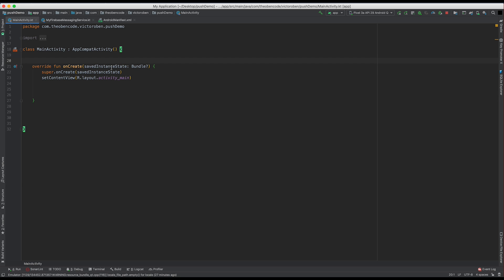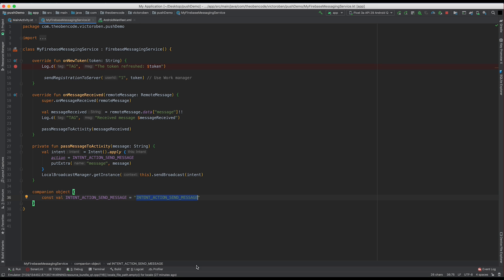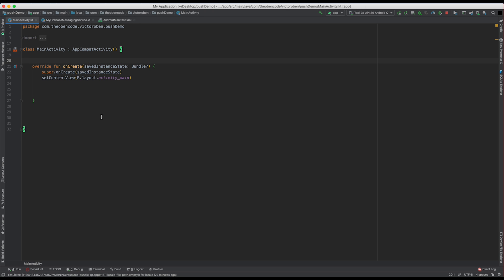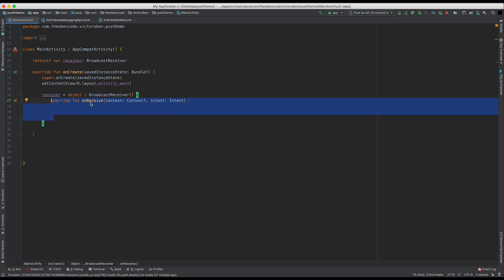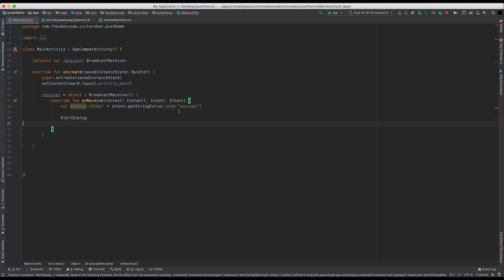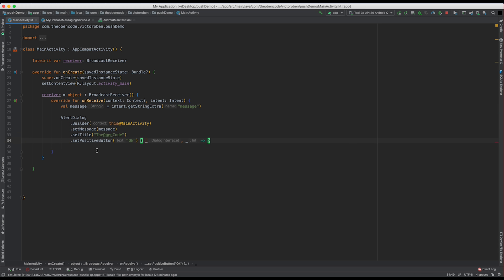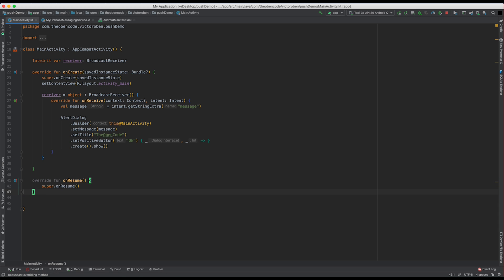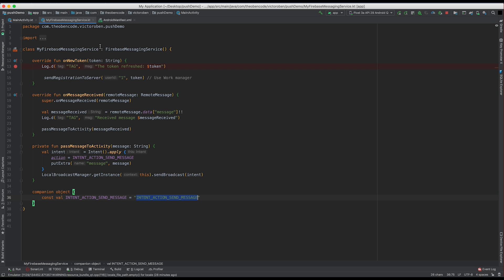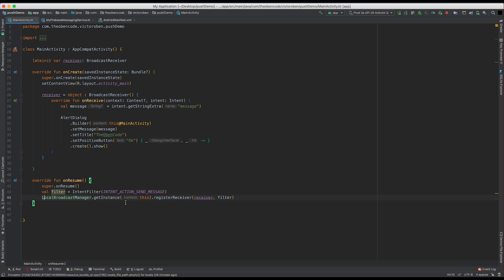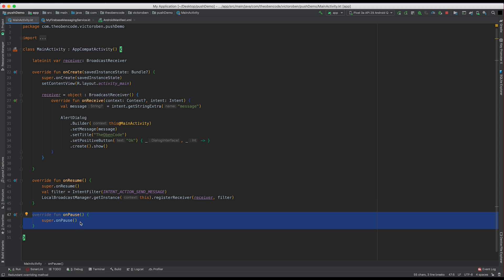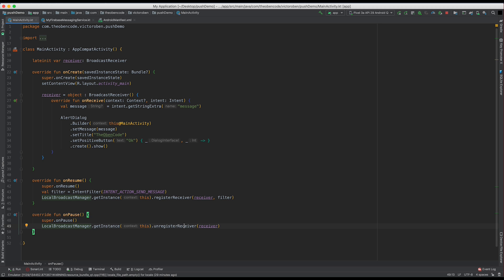So now let's go ahead and receive this message in our activity and show a dialog — this is the home stretch! We need to declare a broadcast receiver to receive the messages sent from our Firebase service. In onCreate, we're going to initialize it and implement onReceive: whenever we receive the message, we pull the message out from the string extra, create a dialog, set the message, set the title, set what we want the positive button to do, and then show it. In addition, we also have to register and unregister the broadcast receiver. In the onResume state, we create an intent filter with that action send message and register the broadcast receiver. And in onPause, whenever the activity is paused, we unregister that broadcast receiver. And that's it.